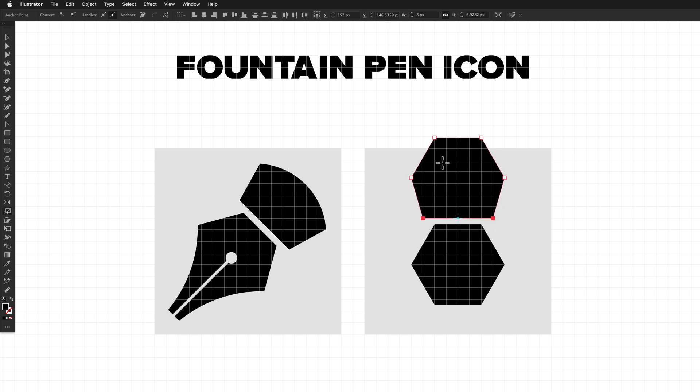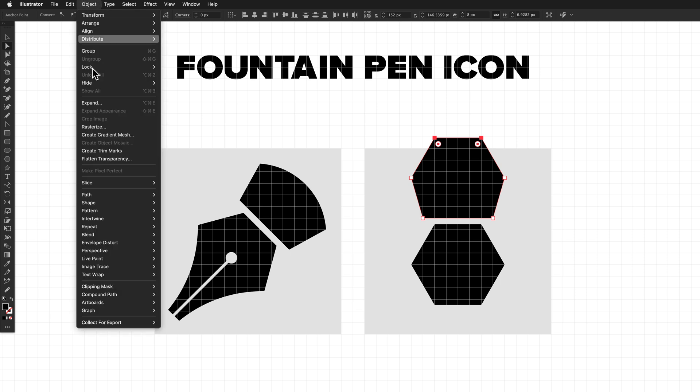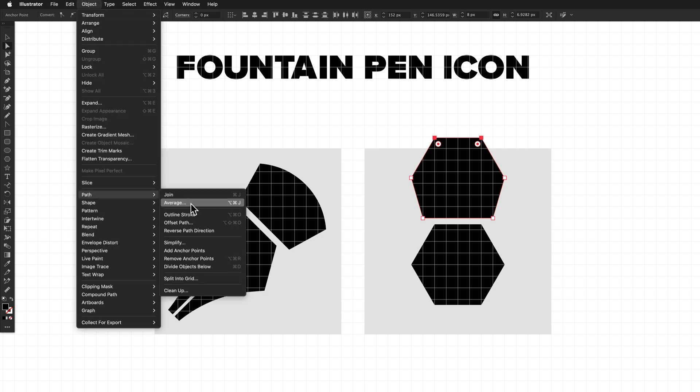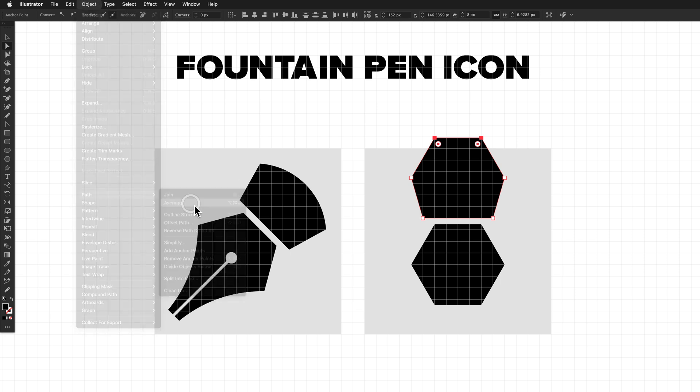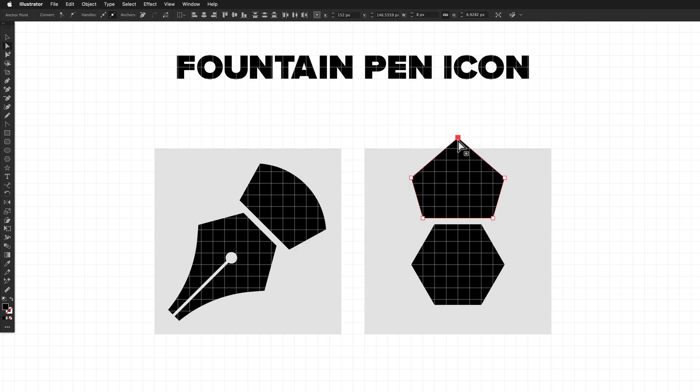Get the direct selection tool again and drag out another marquee to select the top two points. What I'd like to do is move them to the midpoint between the two points. We can do that using the average feature. Under Object, Path, Average. We either want average horizontal or average both. I usually just leave it on both because that's mostly what I'm after. Click OK, and that's now moved the points to the center.